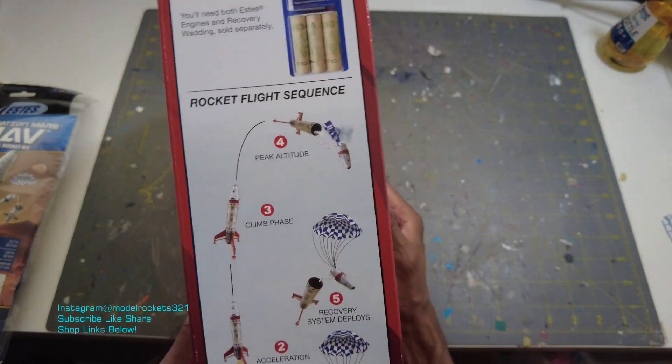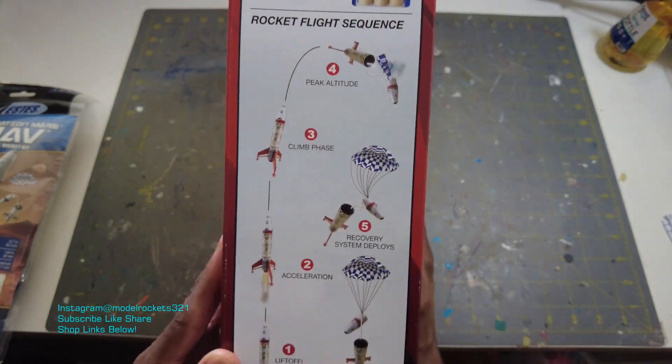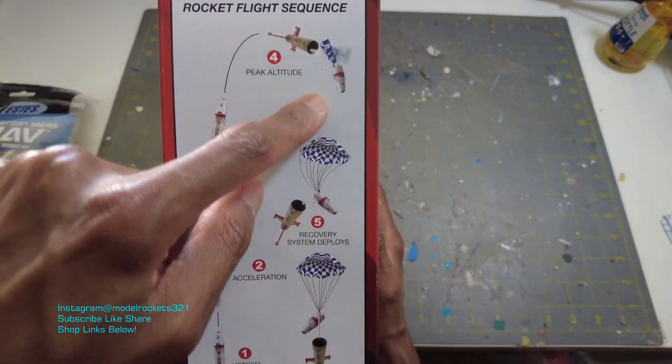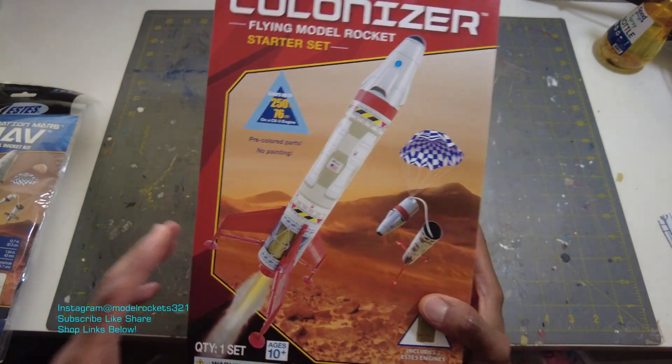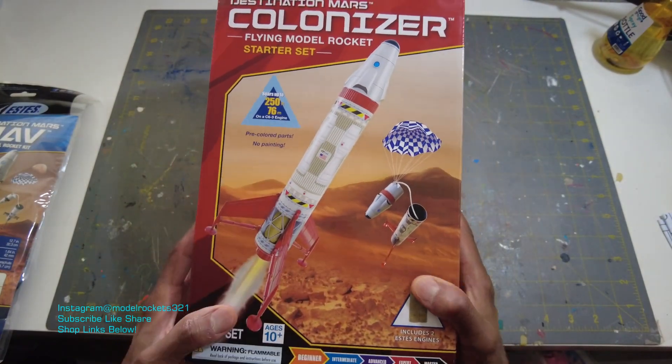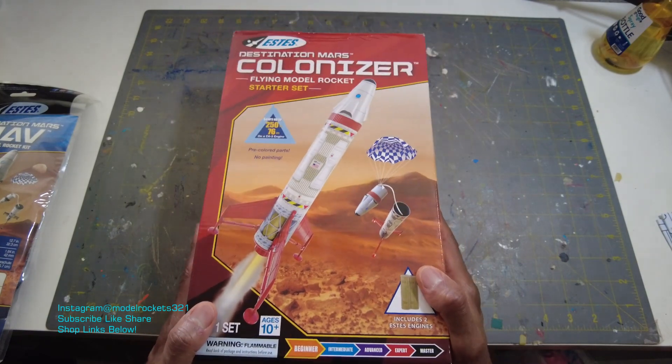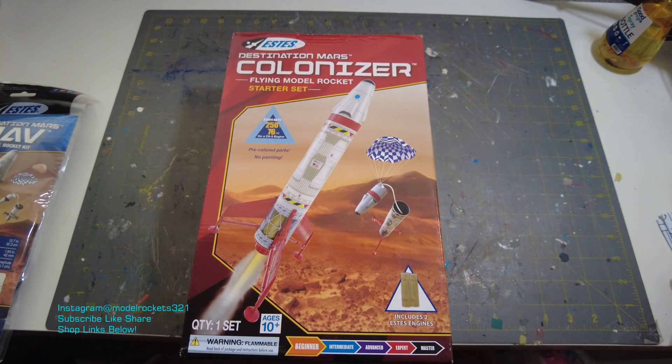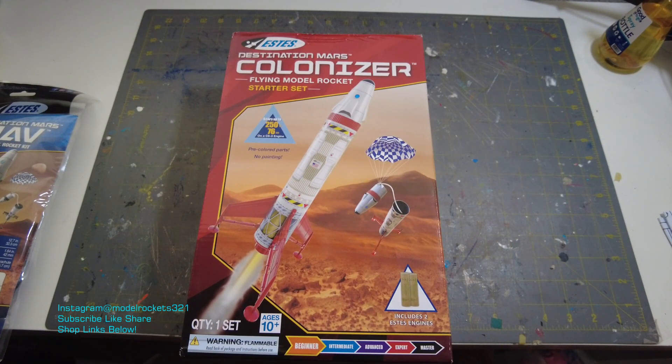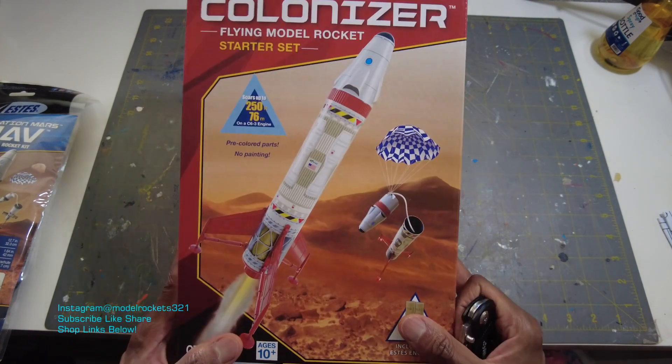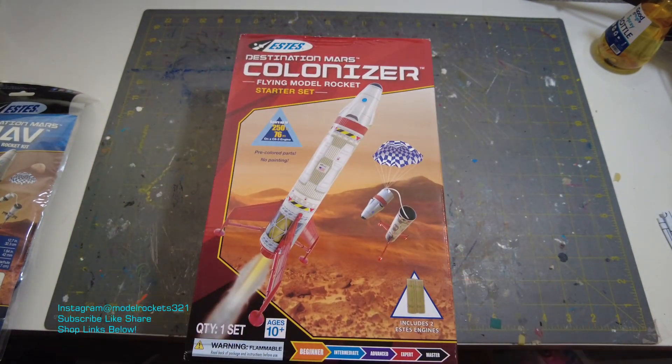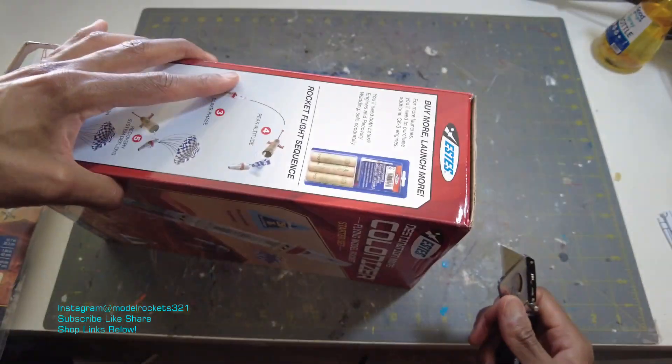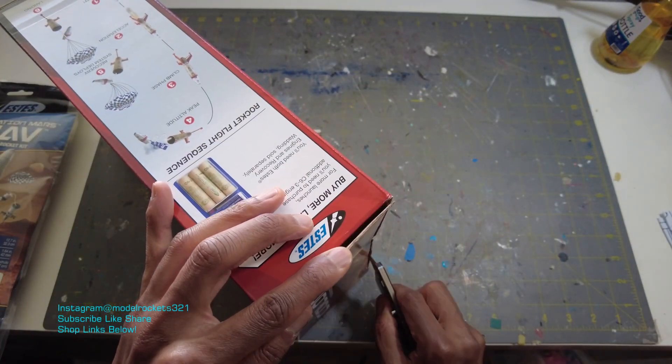It comes with everything you need. On the side, it shows you the flight sequence. You launch and it goes up, climbs, you get your ejection and it returns back to the ground. And I think it's a really cool kit because it's already detailed. You don't have to do any painting. You just want something to get out and fly, show your neighbors, get some local kids involved. I think it's just a great, great kit. So let's go in and get this one open and we'll take a look at the parts.